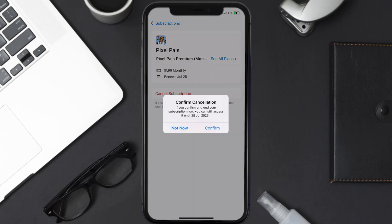Simply tap on it, and a pop-up will come up that reads Confirm Cancellation. Then hit Confirm, and you'll not be charged anymore.